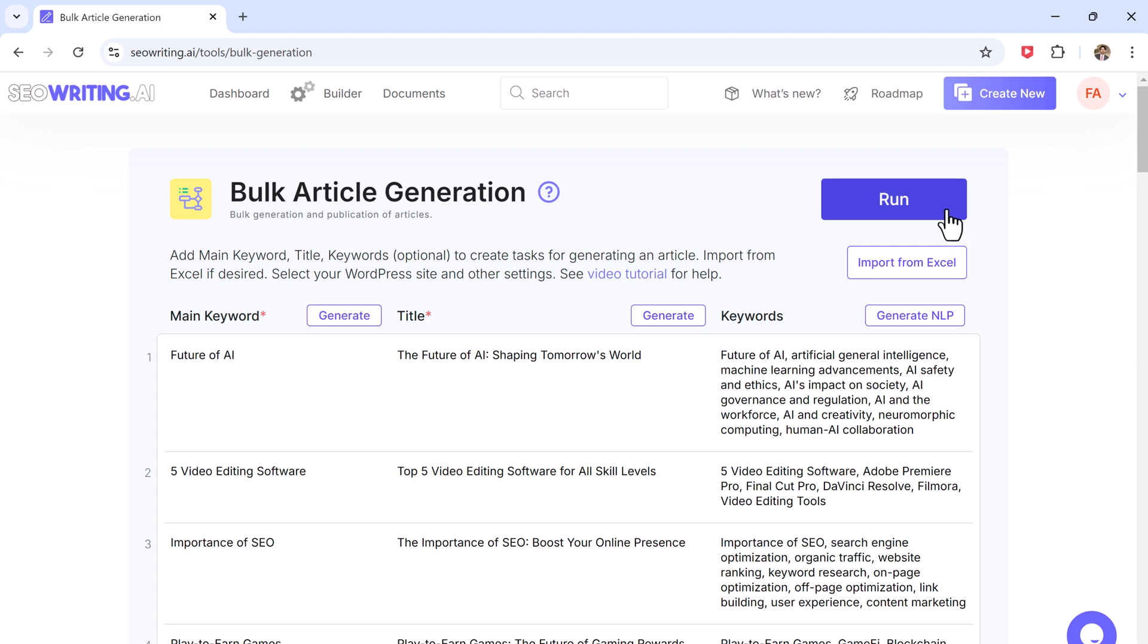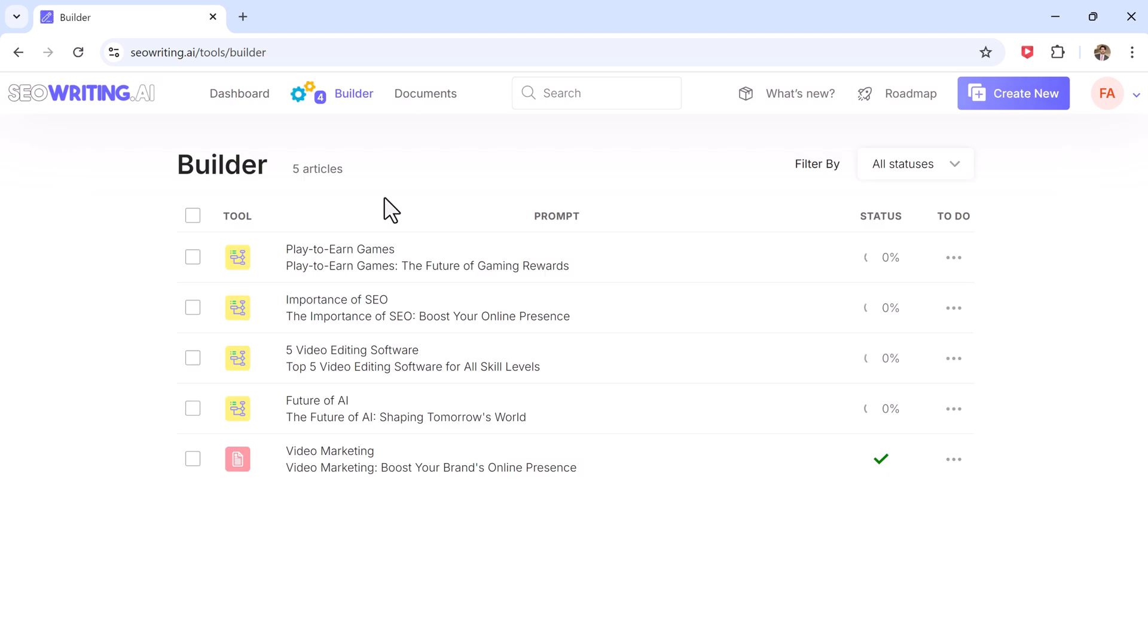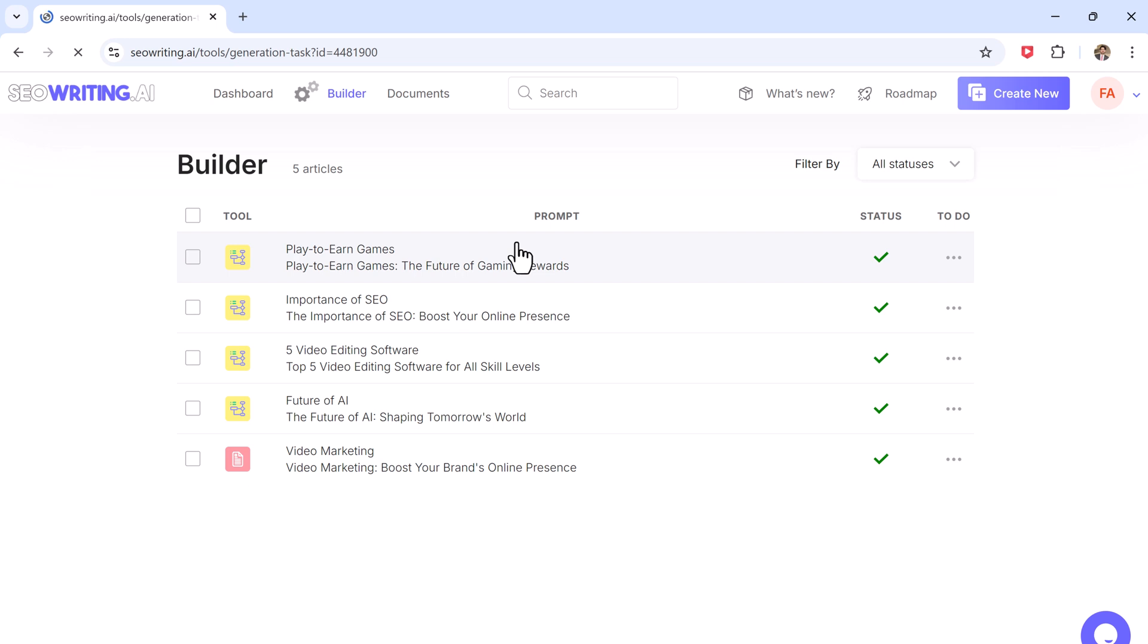With SEO Writing, you can go from a blank page to a fully written blog post in just a few clicks.